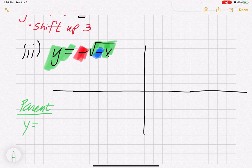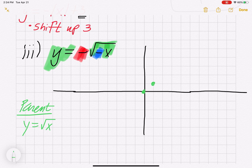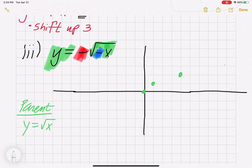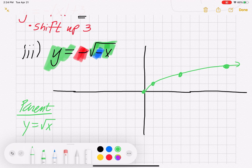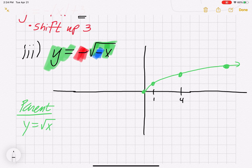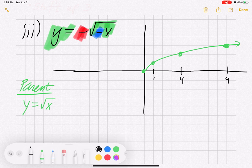Remember the square root function — you have four key points: (0, 0), (1, 1), (4, 2), and (9, 3). I'll mark those on the axis. Now, you want to go in order with these transformations, so the first transformation is the red one: y = -√x, the minus in front of the house.